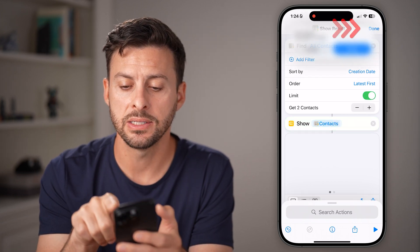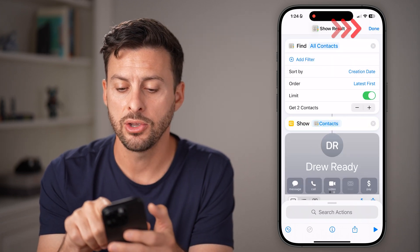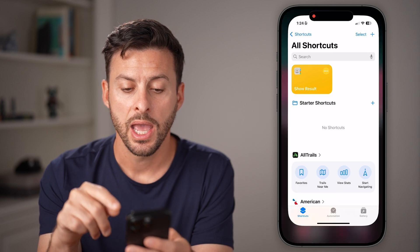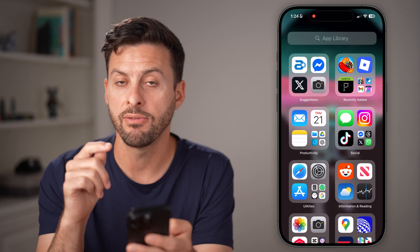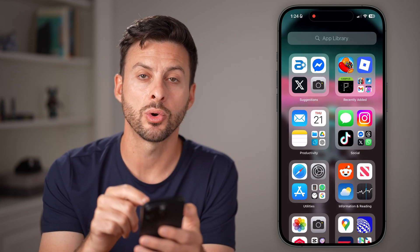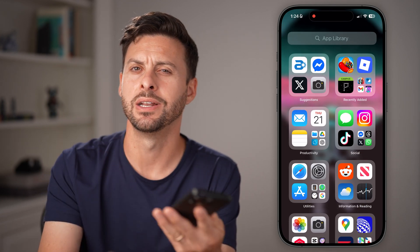You can tap Done, and then hit Done here as well. You can always have that shortcut saved so you can get back to it again whenever you need it.